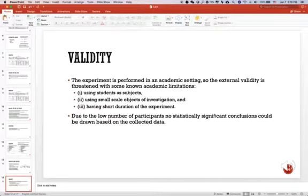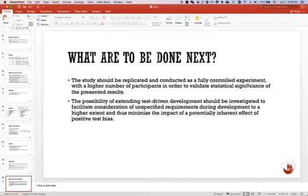For validity, the experiment is performed in an academic setting, so there are three limitations. Due to the low number of participants (only 14 participants), no statistically significant conclusions could be drawn. And this is the short conclusion.